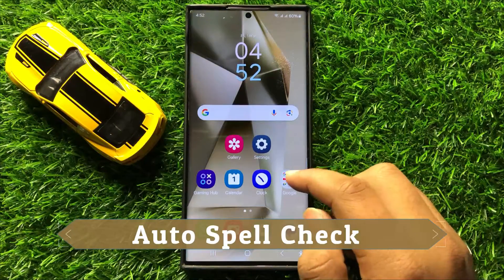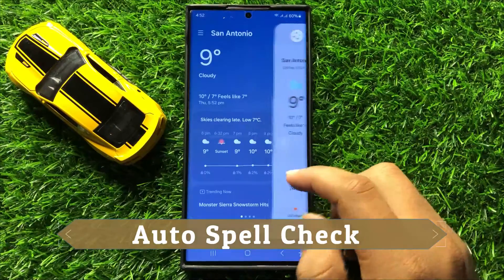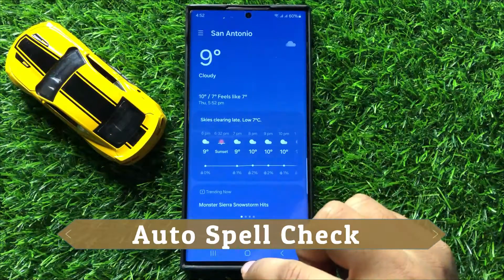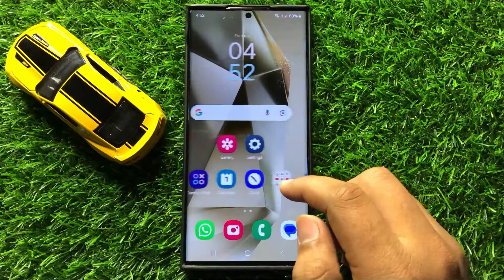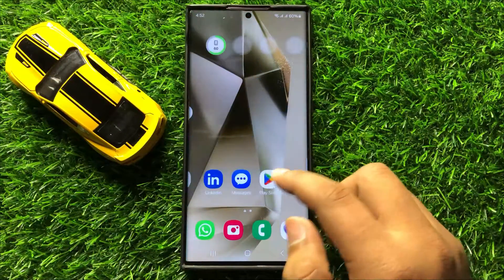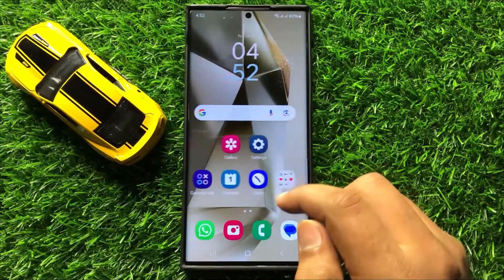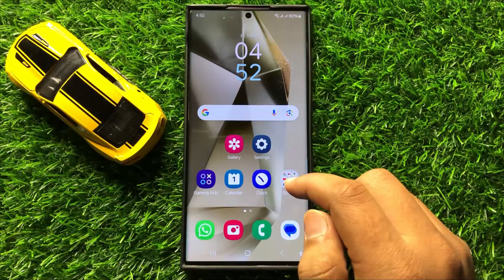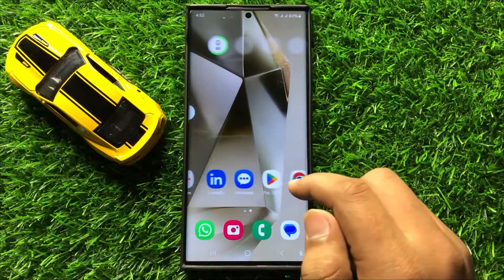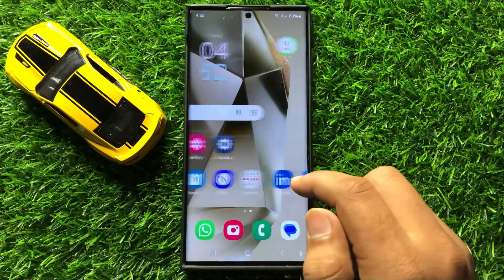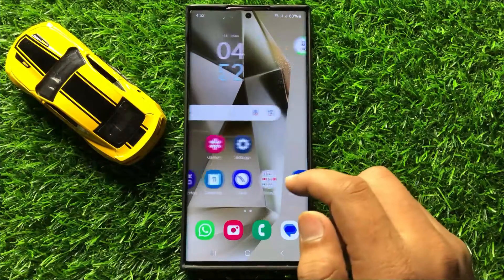Hello everyone. In this video I will show you how to turn on or turn off auto spell check in Samsung Galaxy S24 Ultra. Before starting the video, don't forget to subscribe to the channel and also press the bell icon.